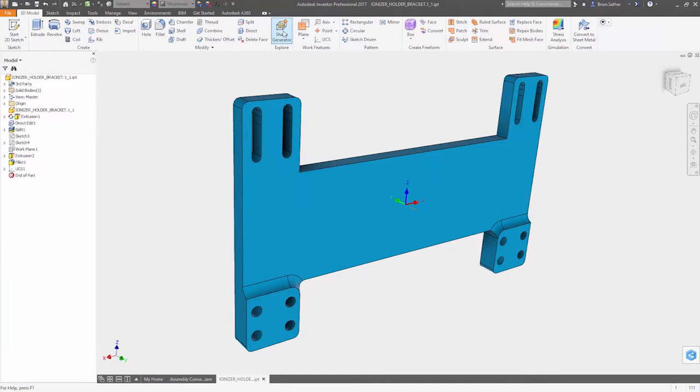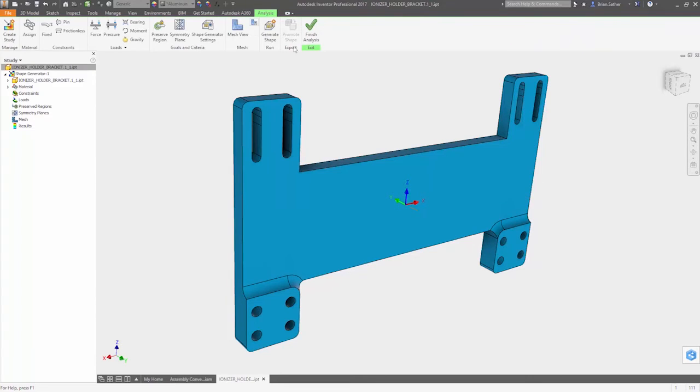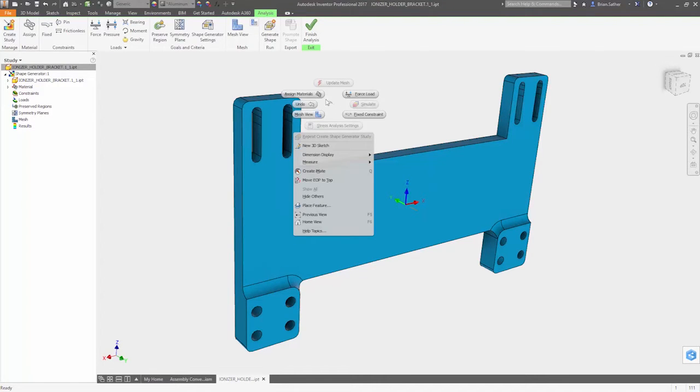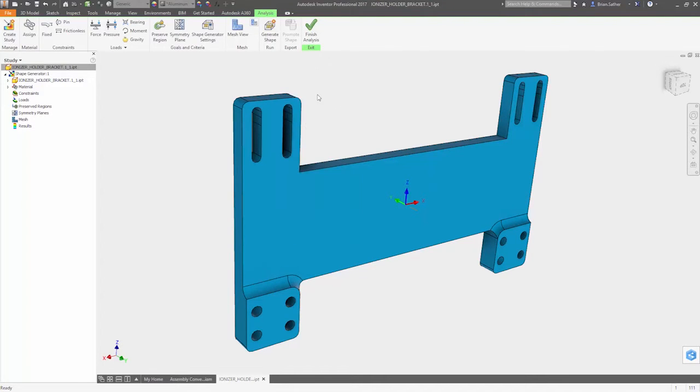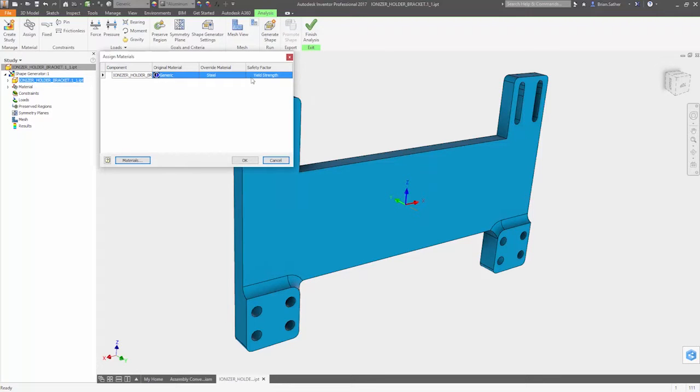Shape Generator takes simplified models of your design and optimizes the geometry to help you create structurally efficient, lightweight parts.